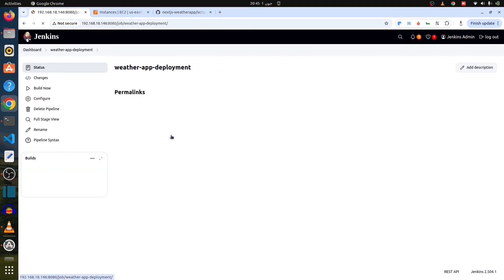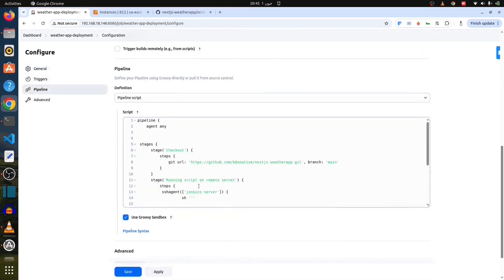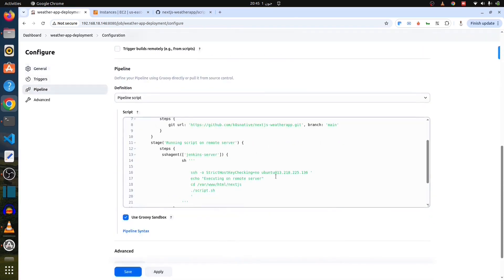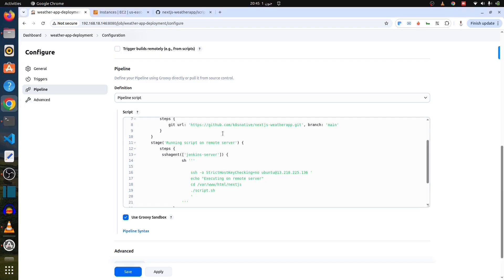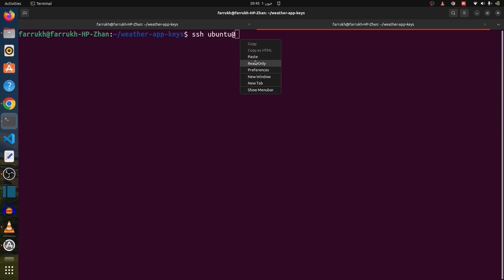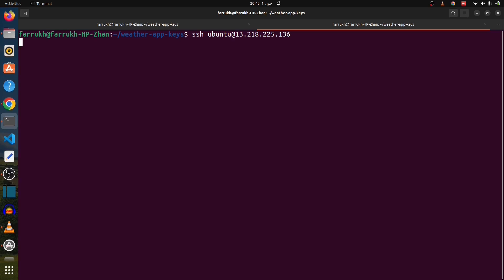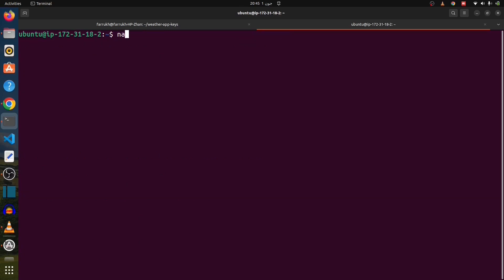Now, back to the pipeline. Configured. Now, we have learned that SSH agent Jenkins server. As it is going to connect to the remote machine. So, we just need to connect to the remote machine. Just copy the IP. It is the same machine. The Jenkins server is going to connect and deploy our app, Next.js app.